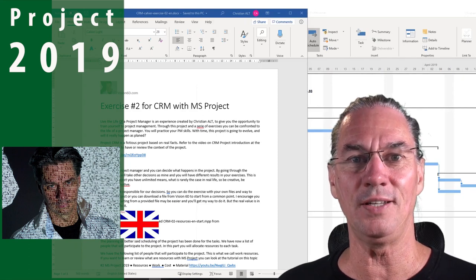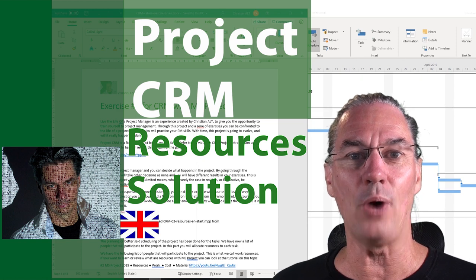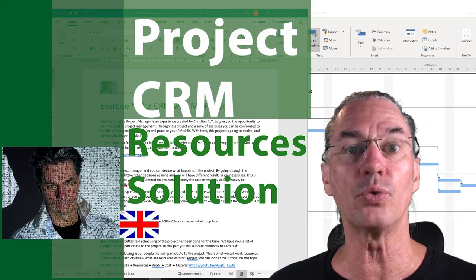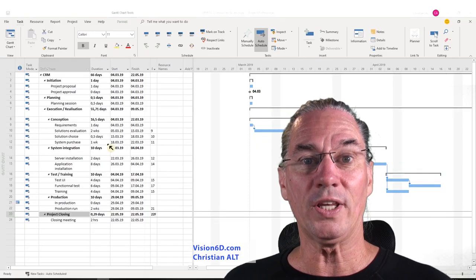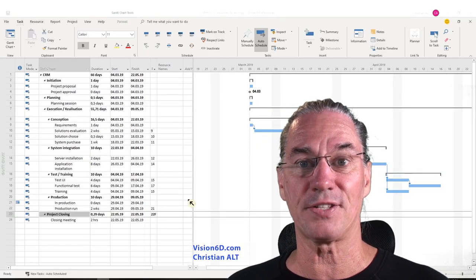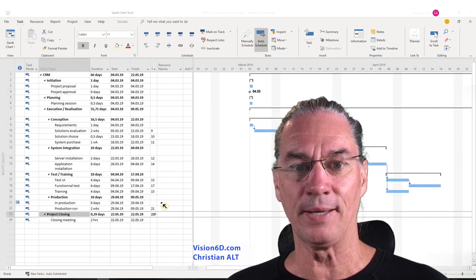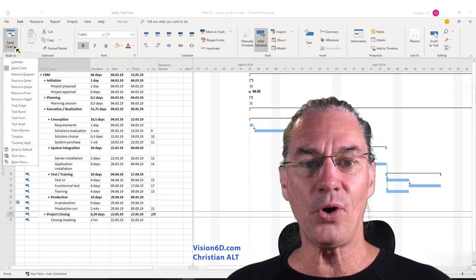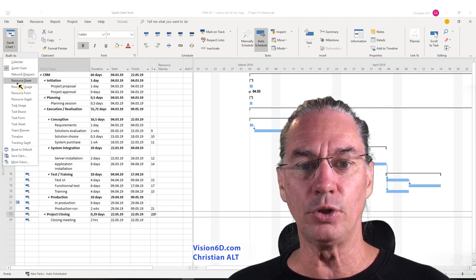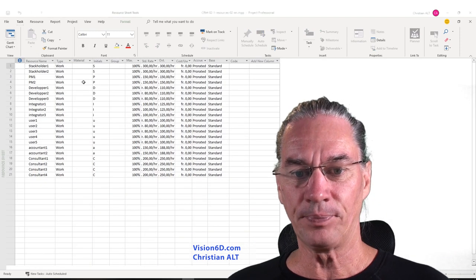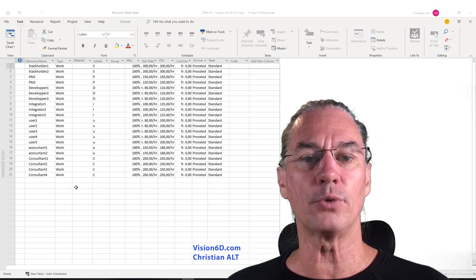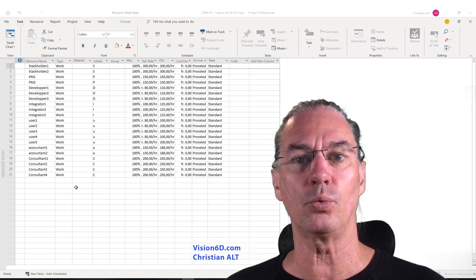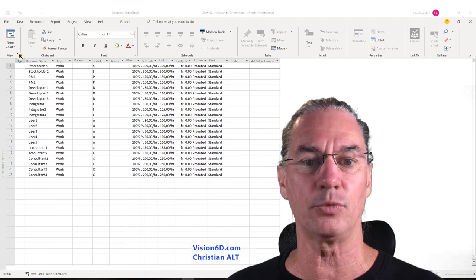It's Christian from Vision6D and today we dig into our CRM project to look at how we assign resources. Here we have the planning of the tasks of our project, and what we have to do is go and look into the resource sheet. We find a lot of resources that are already defined in the project and we are going to assign them to the different tasks.